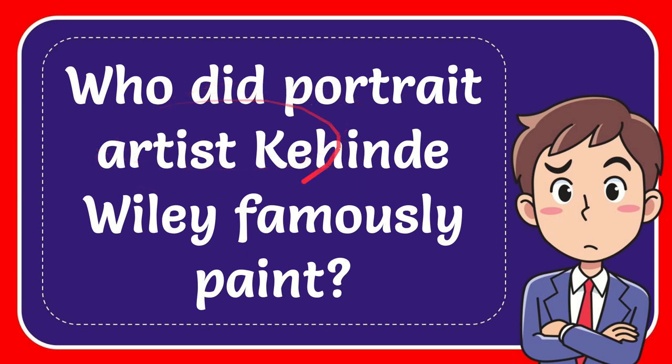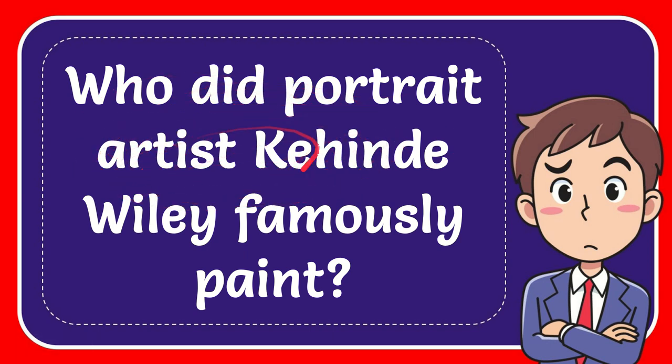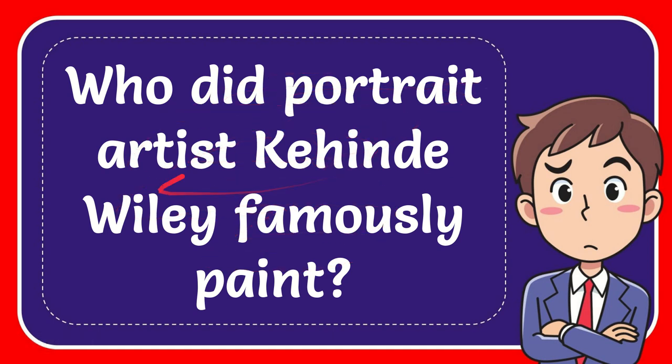In this video I'm going to give you an answer for a question and the question is: Who did portrait artist Kehinde Wiley famously paint?